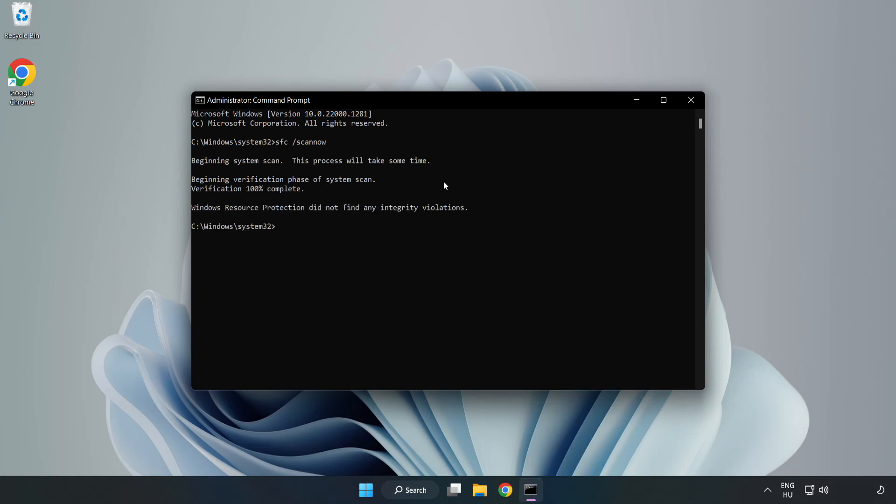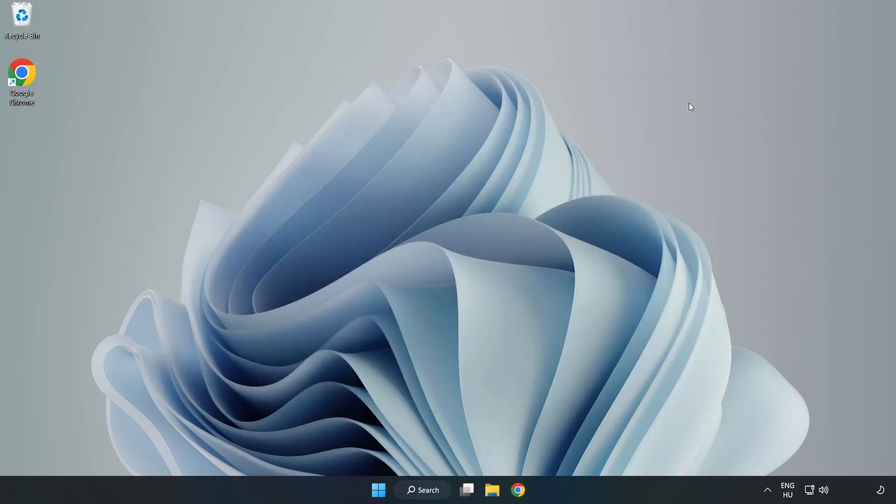Wait. After completed, close window and restart your PC.